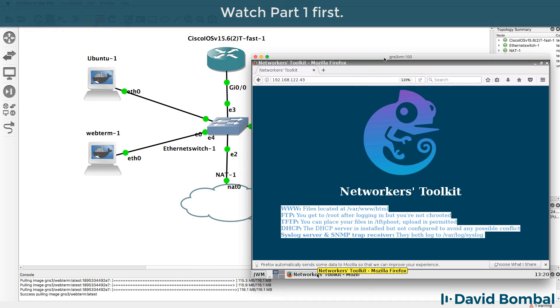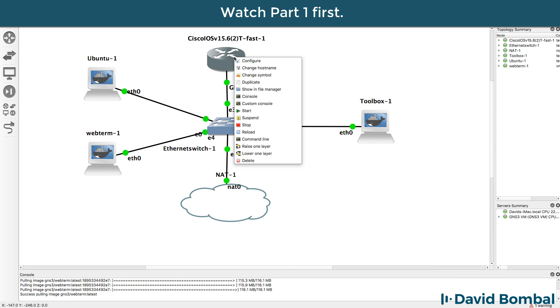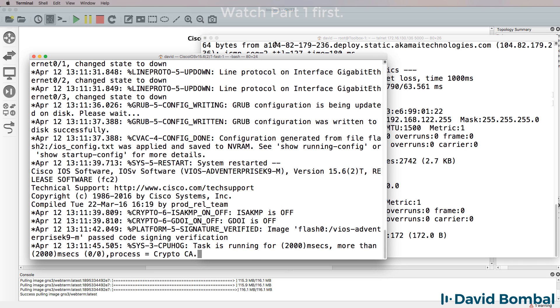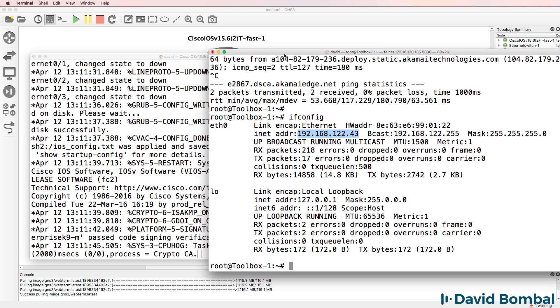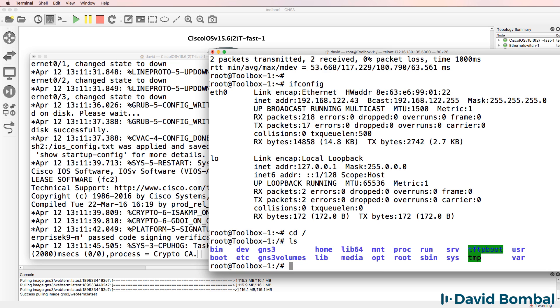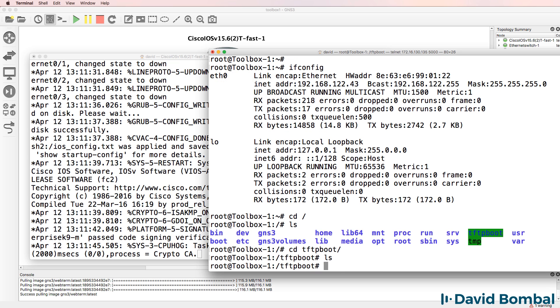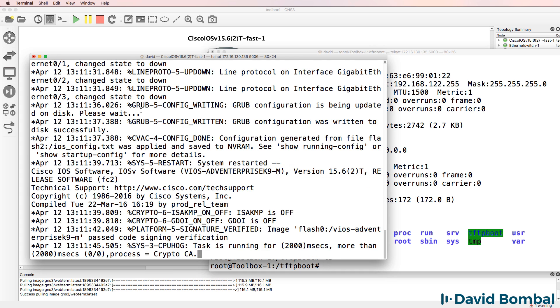But for the moment, I'm not gonna do that. What I'm simply gonna do is connect to my Cisco router and I'm gonna see if I can back up a configuration to the TFTP server. So at the moment, if I go to TFTP boot, which is in the root directory, it shows me that no files are found on the toolbox server.